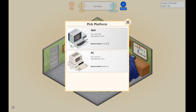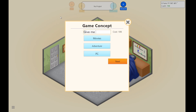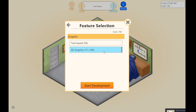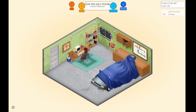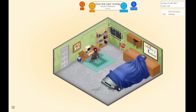And then we can get the Nintendo 64 or the PC. Wait, dev cost? Those are dev costs? What is this? Give me your money. Alright, text-based or 2D graphics? A text-based game would be too easy, so... 2D graphics.